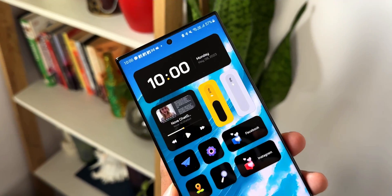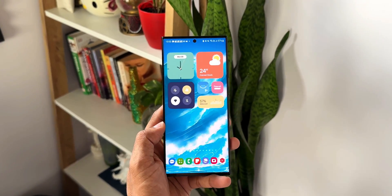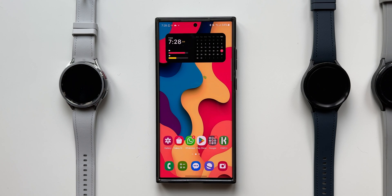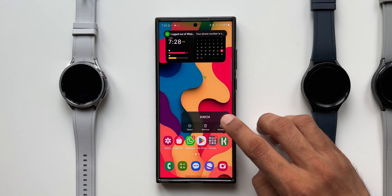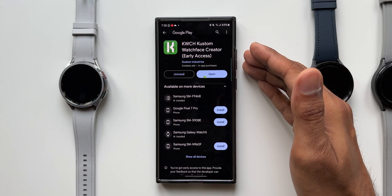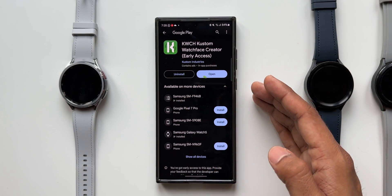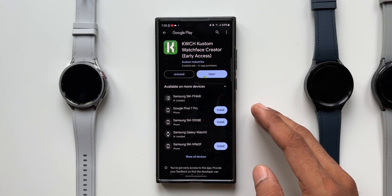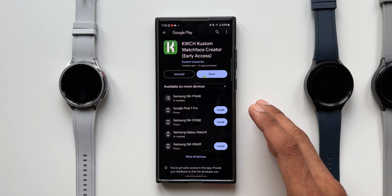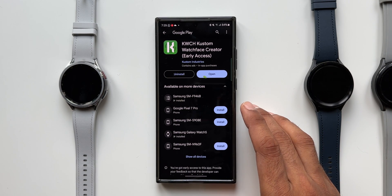This application has been available only for Android phones, but now the same developer has come up with another application called KWCH, which enables us to create and customize watch faces for watches running on Wear OS. This can be downloaded from the Play Store — it's called KWCH Custom Watch Face Creator and we have early access. The app is in the initial stages of development and third-party watch face packs are not yet available.